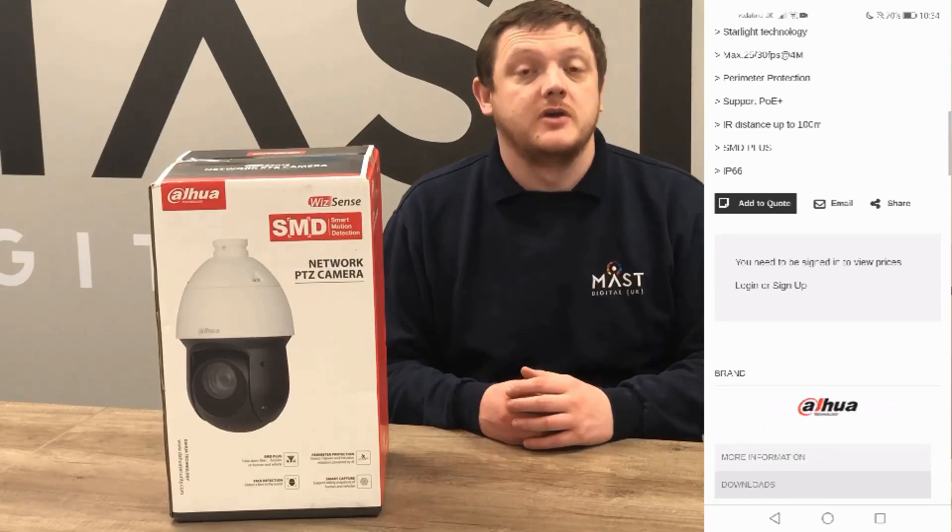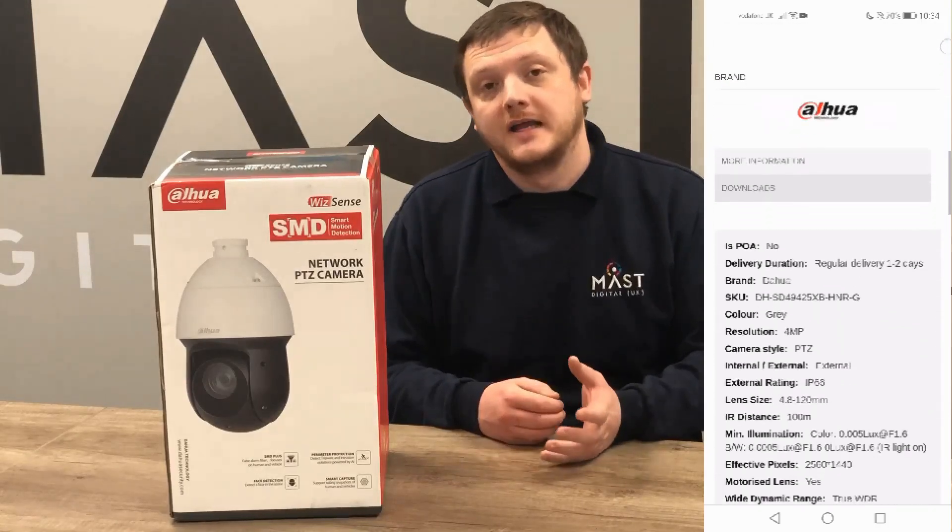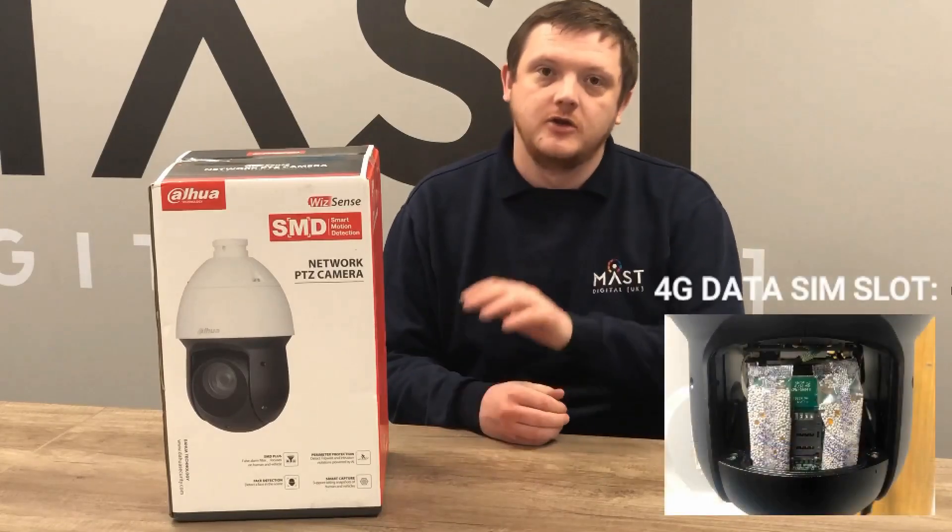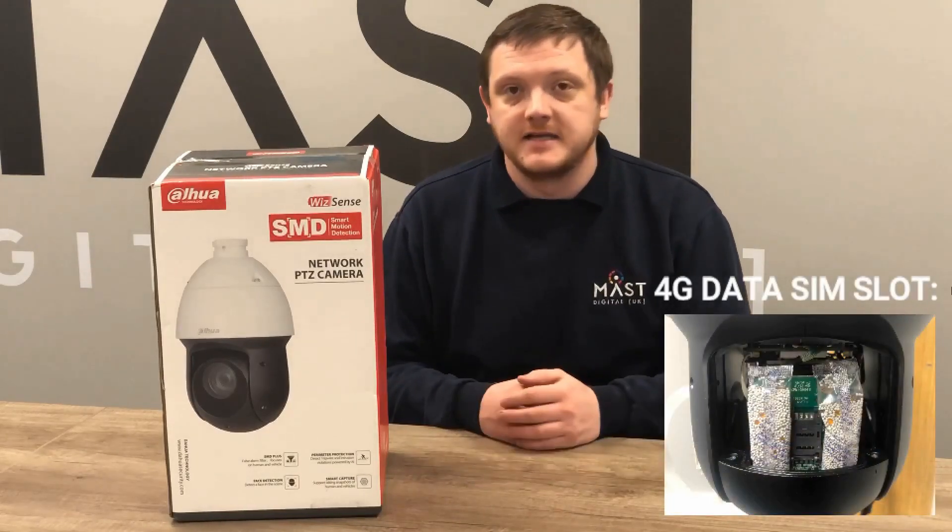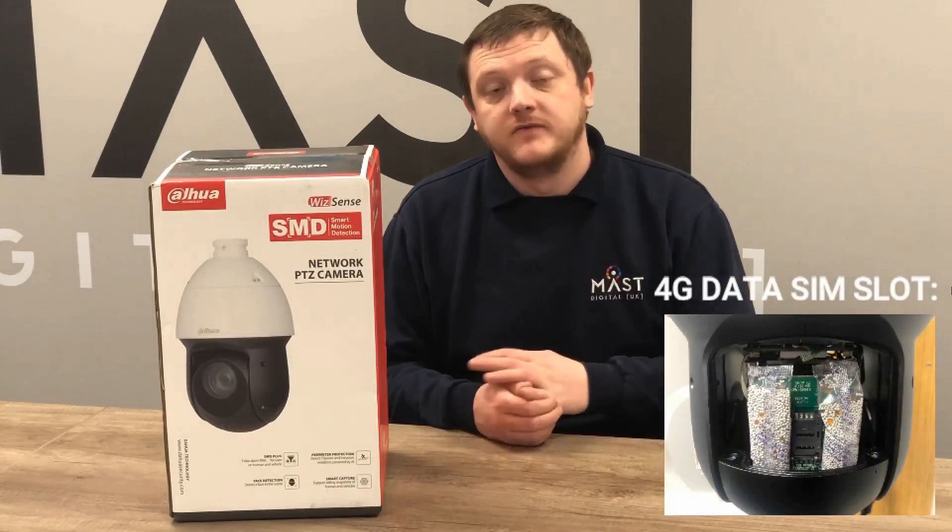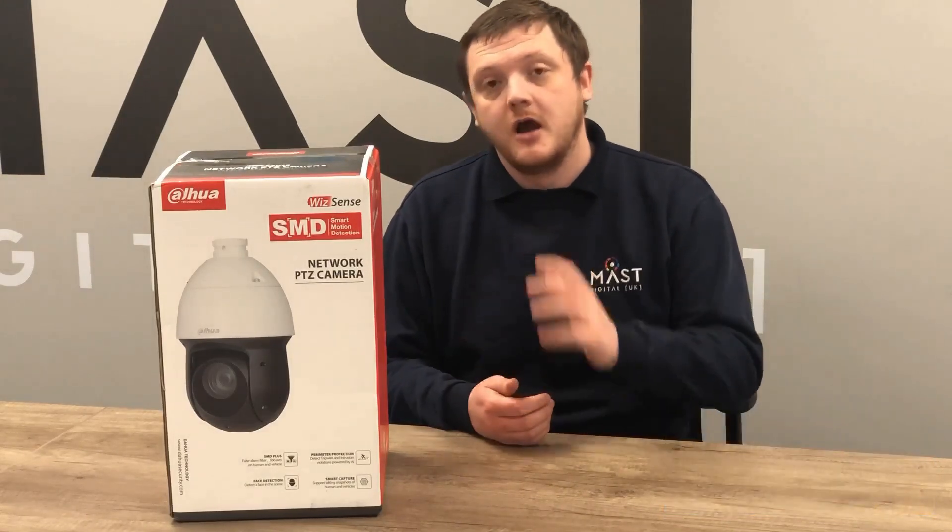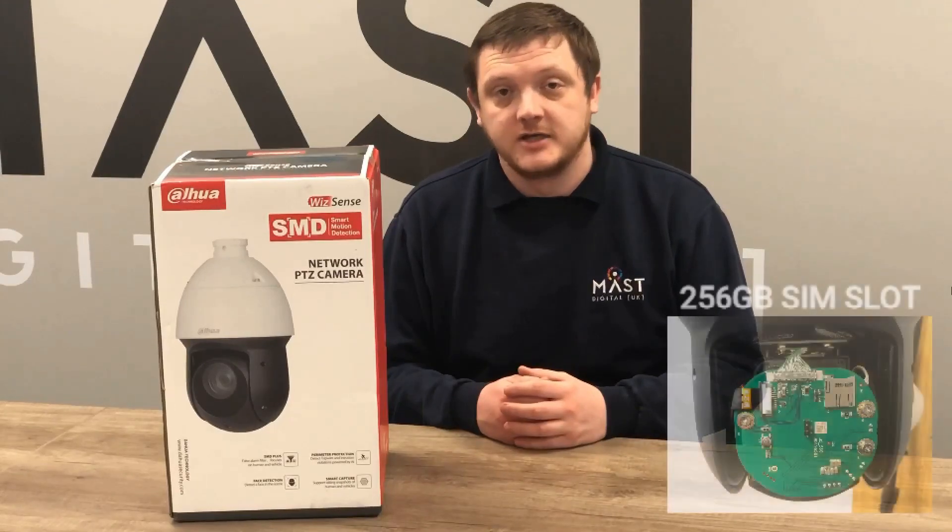Being a 4G unit, it's ideal for those situations where you don't have a hard line connection or it's difficult to get internet connectivity. As long as you've got a 4G signal and an appropriate network, drop a sim card in and you can remotely access live footage and control the unit over that 4G connection.